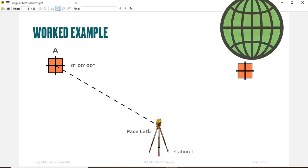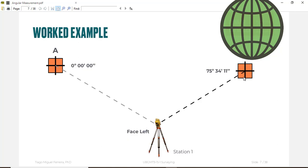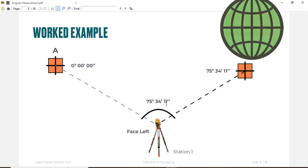This will be your face left. Again you will turn your telescope or your total station direction to another point, and you will get an angle between A and B which is 75 degrees 34 minutes and 11 seconds for this example. This is our face left, so we have two readings for the face left.